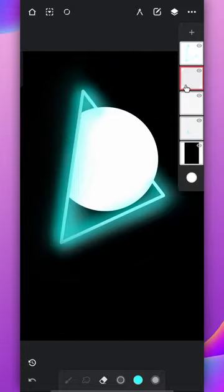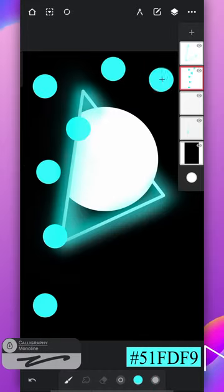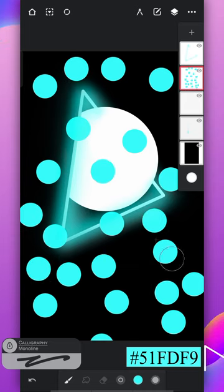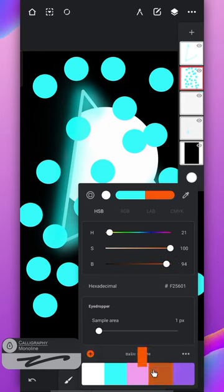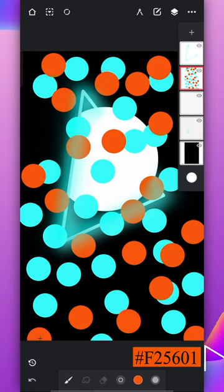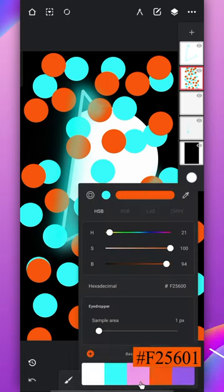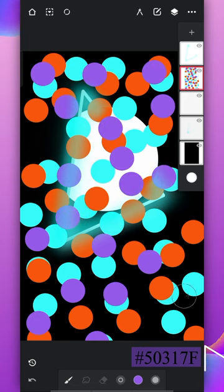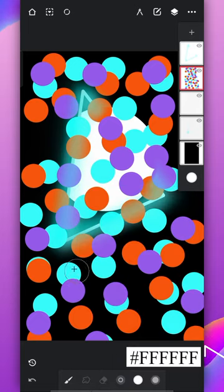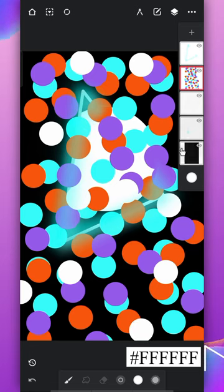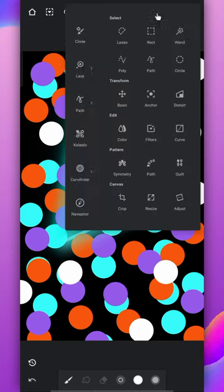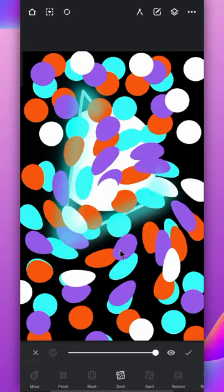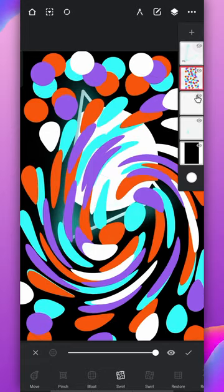Create a layer above the circle layer and use the monoline brush to fill this layer with dots using the highlighted colors. Now use the liquify tool on this layer, use the swirl option with maximum brush size and mix it well. Let's hide other layers for now.